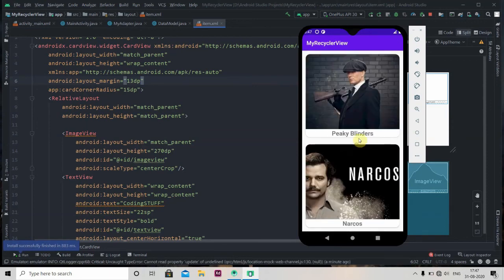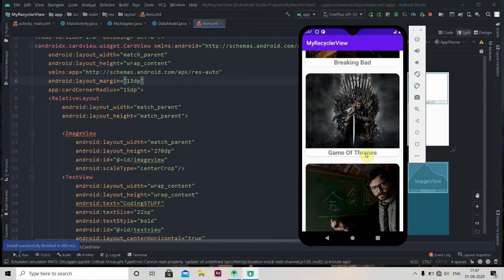So this is CardViews inside the RecyclerView. It may look complicated at first, but just replicate my project and then create two or three projects on your own and it will get simpler. This was the first video on RecyclerView — I'll also be creating more videos on how to fetch data from a database or Firebase into a RecyclerView. Make sure you subscribe to the channel, and thank you for watching!